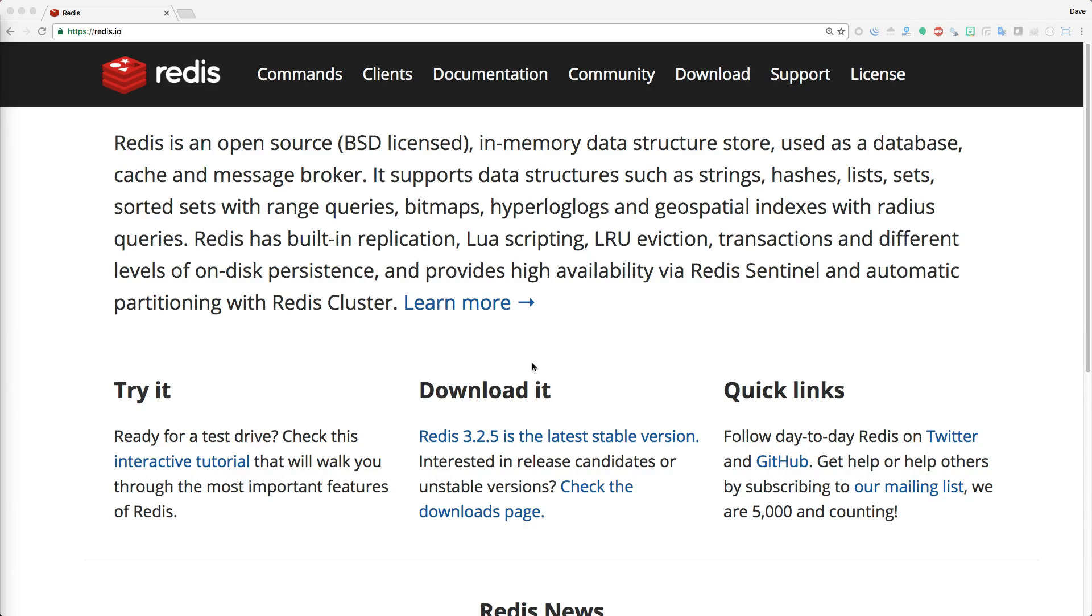I really like Redis because it's fairly unintrusive to your Rails application. So whether you're doing caching, using it for your action cable publishing, or if you're using it with a background processor like Sidekiq for queue management, it's something that you can add in or drop out fairly easily without too much effort or code changes.